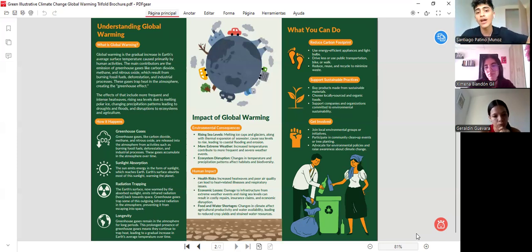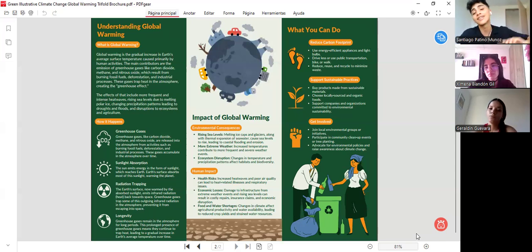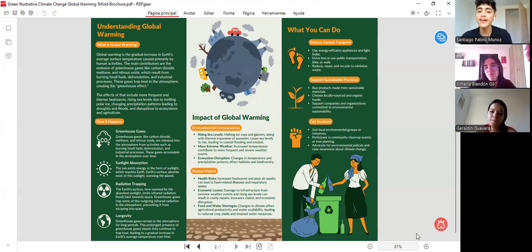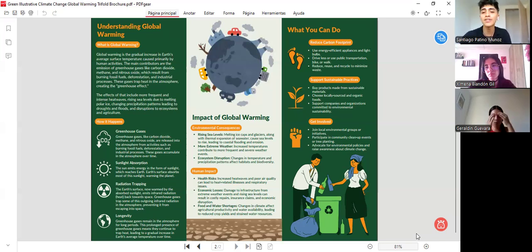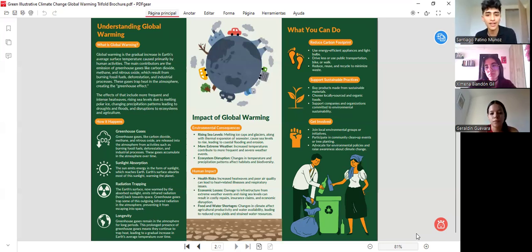For example, reduce the carbon footprint — as my last partner mentioned — use energy efficiency in applications, support sustainable practices like buying products made from sustainable materials, and get involved by joining a local environmental group or initiatives and participating in communities.